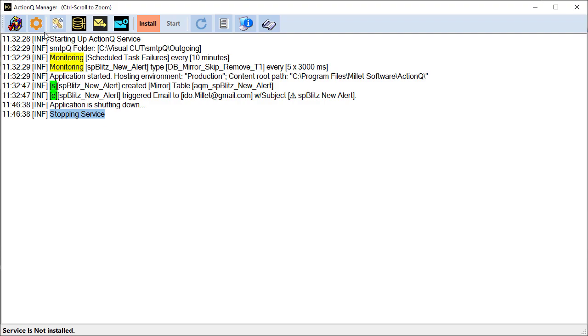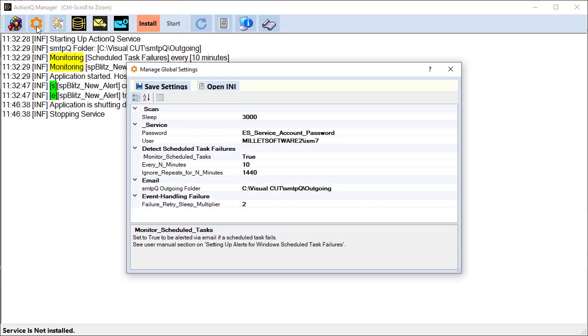There are several dialogues here. Let's begin with the global settings dialog. And in there you can control the frequency at which monitoring cycles occur and the user context under which the service runs and a few other things.